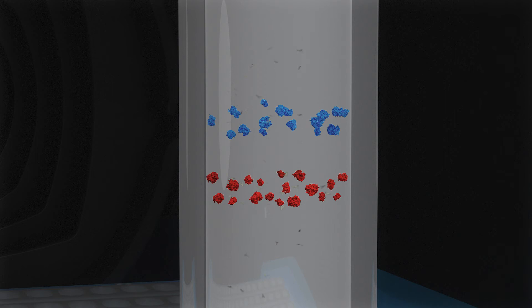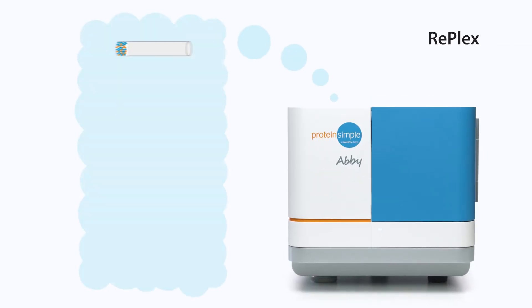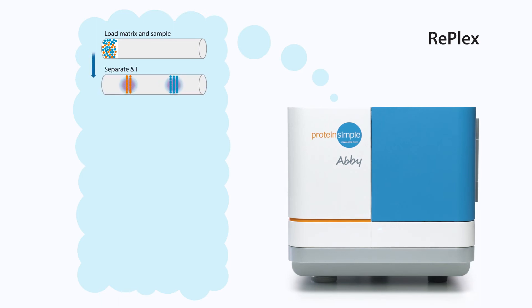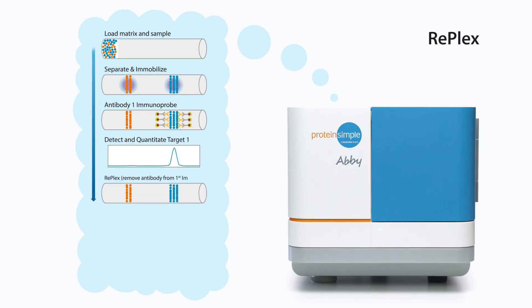Leaving the immobilized samples ready for a second round of immunoprobing. With the RePlex feature on Abby, you can run two immunoassays within the same capillary to get more protein characterization data from one sample, and even normalize your data with total protein expression data in the same capillary.